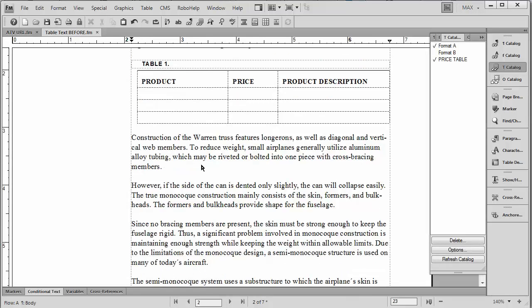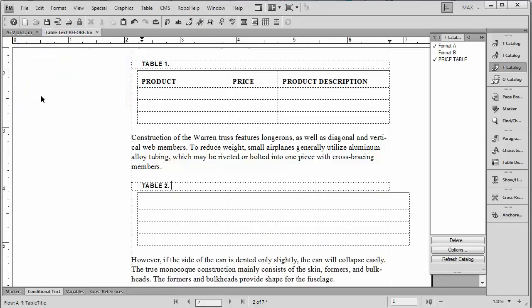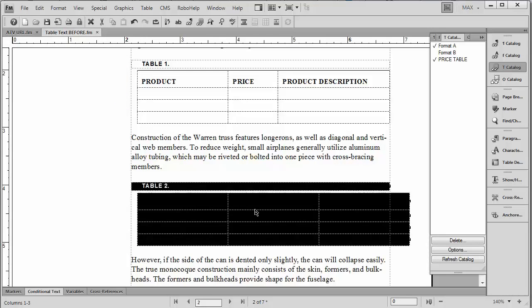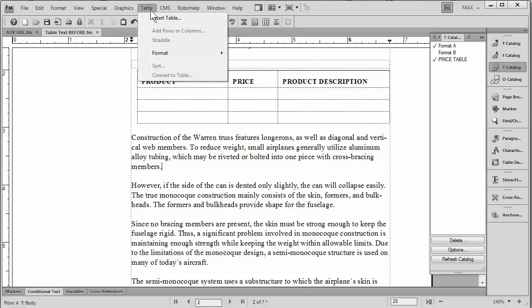If I were to go ahead and create what I did originally, insert table, format A, go ahead and insert that, you'll see that we get a table that has no text in it. So let me go ahead and delete that, just get rid of it.